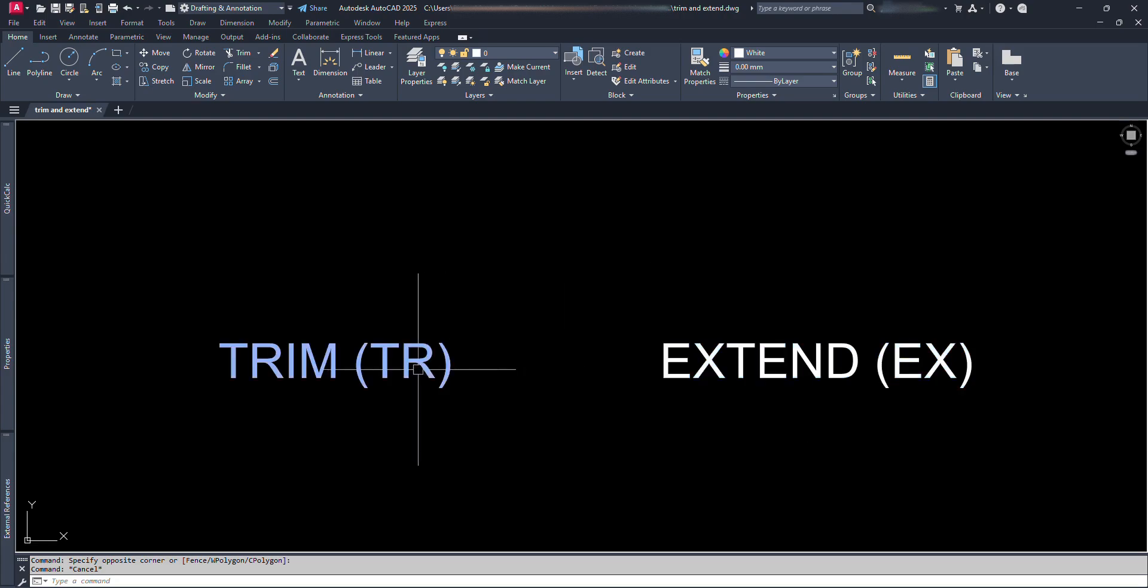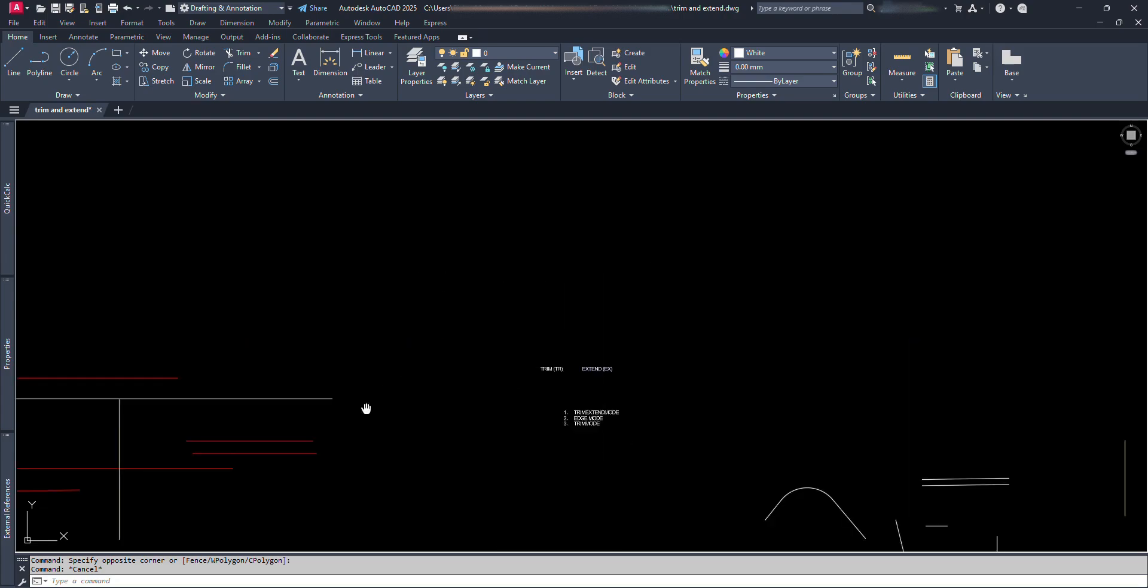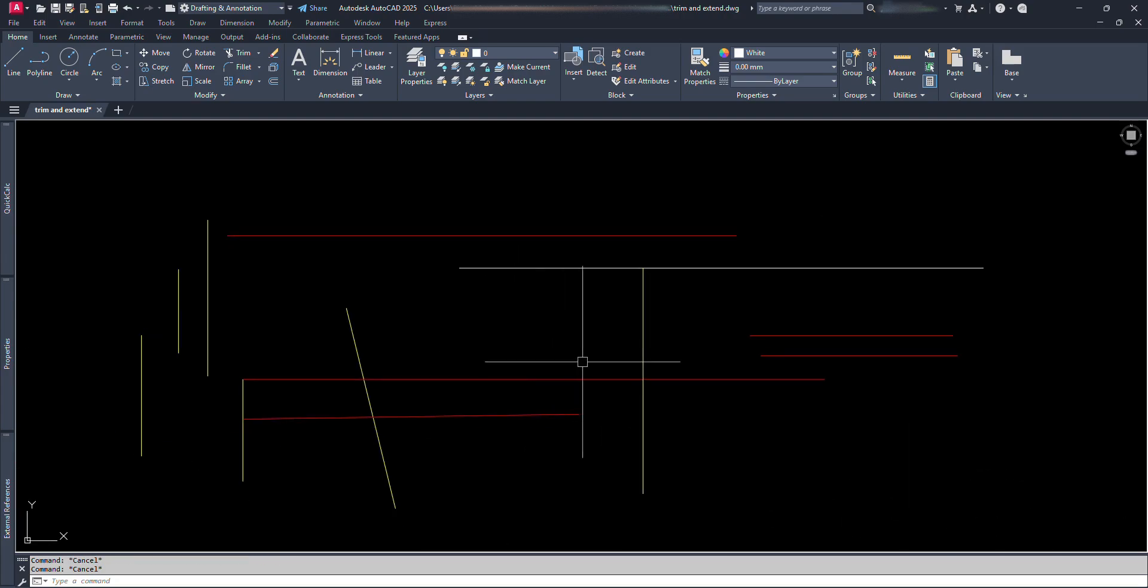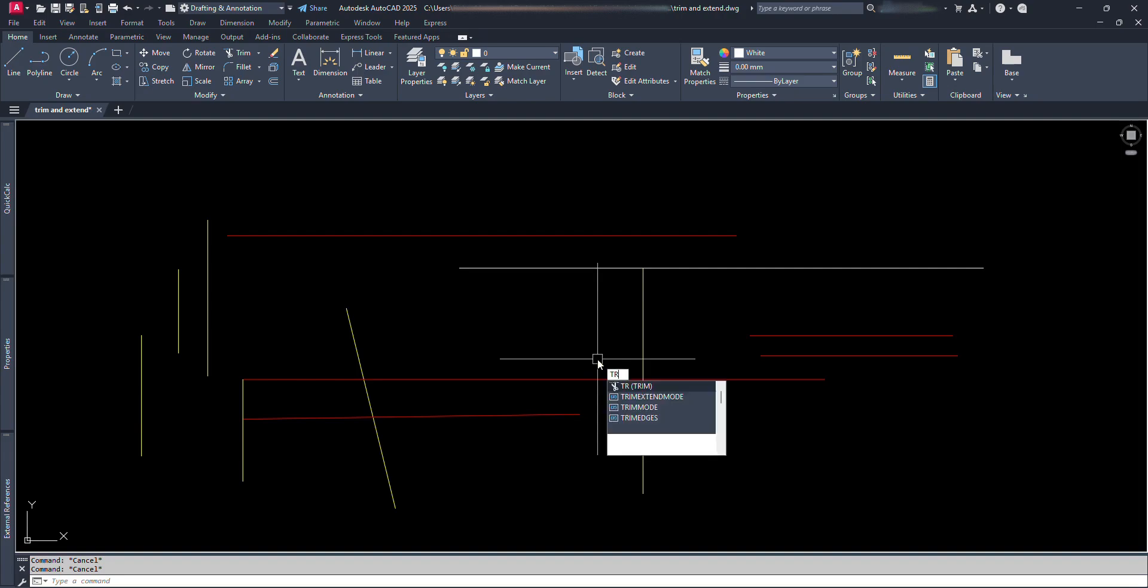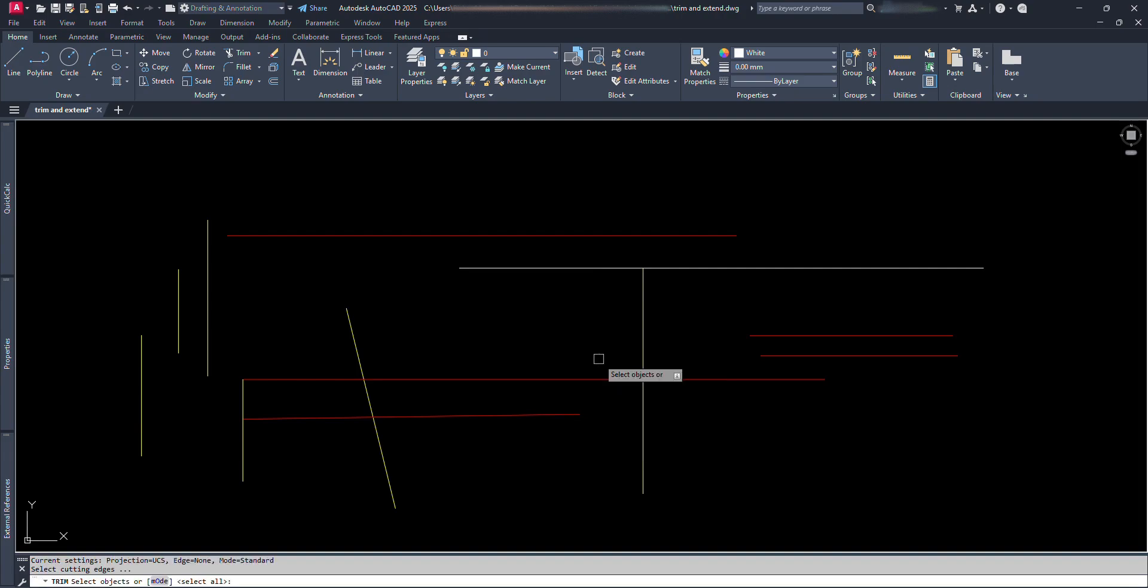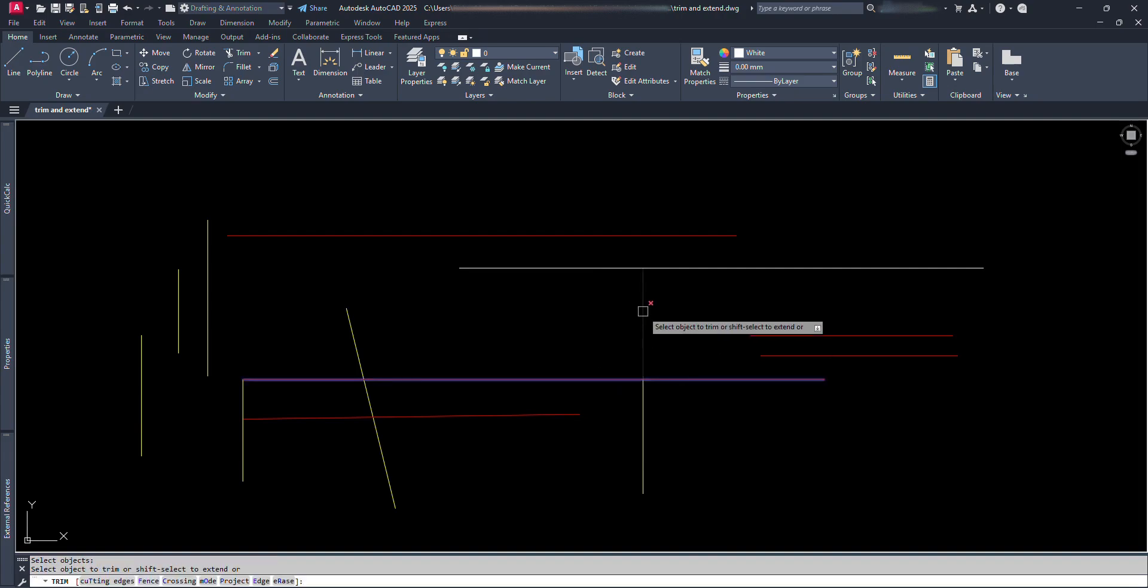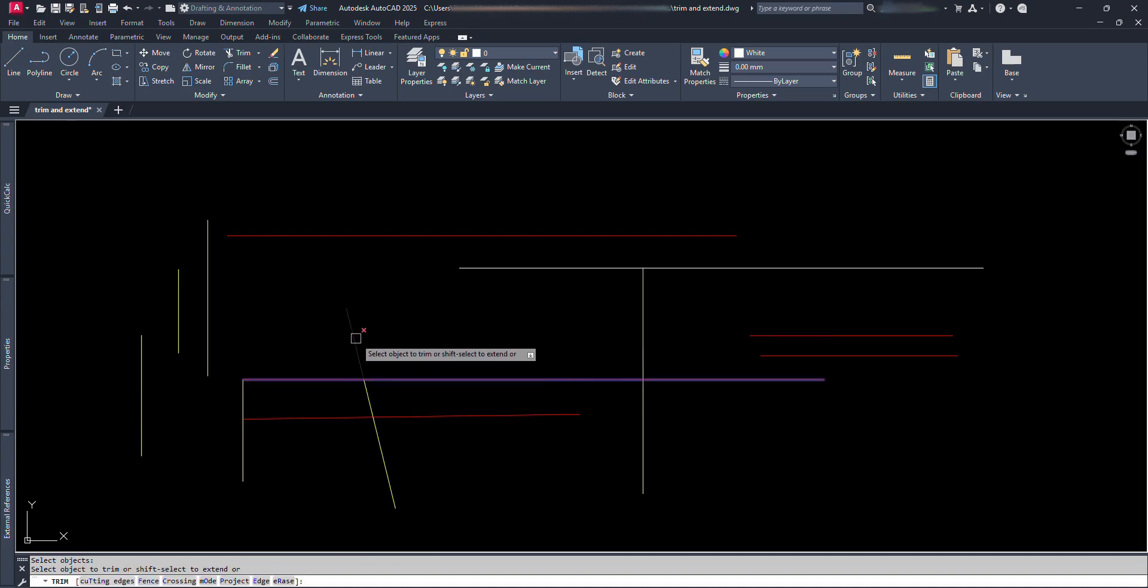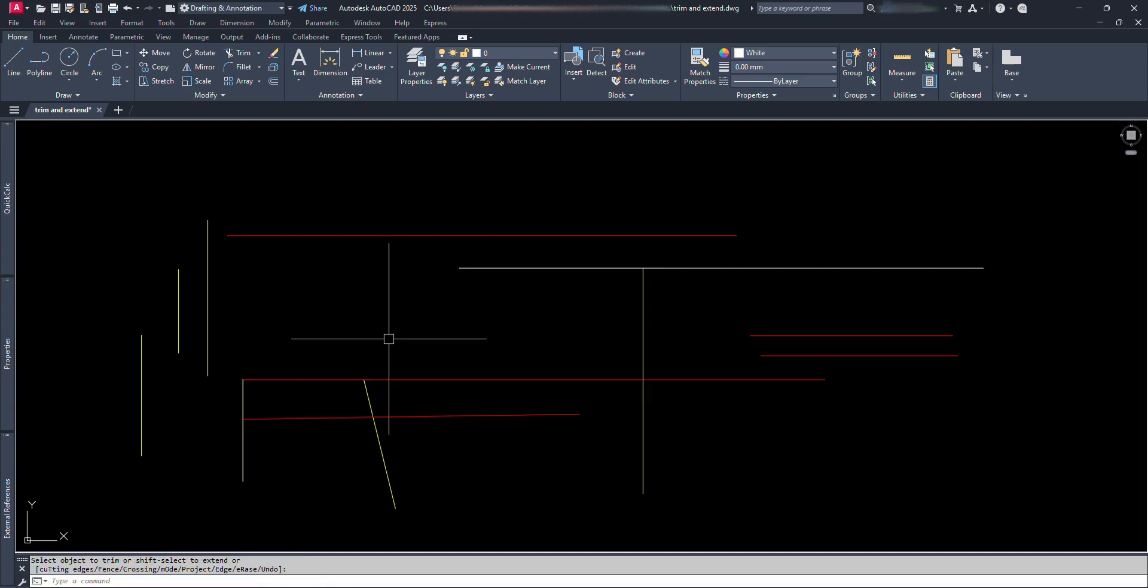For trimming lines, we type TR and press Enter. Then select the reference line from where excess line is to be trimmed off and press Enter, and click at the part which needs to be trimmed off. Like this. Give command, select reference line, and click on trimming part.